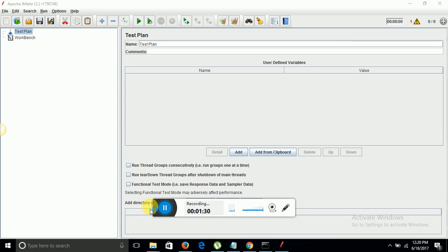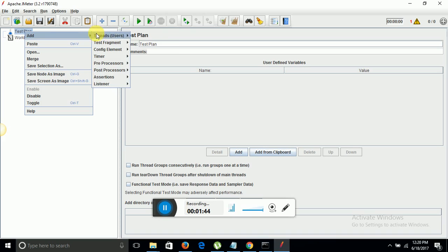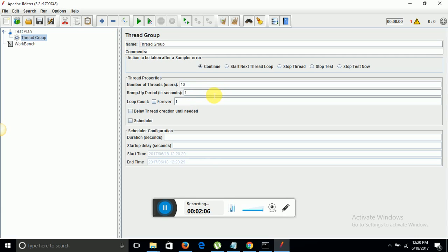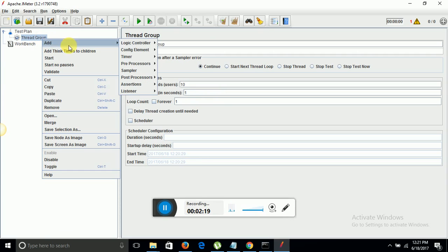As you can see on my screen, this is the JMeter tool where we actually monitor the performance of a site. This is a test plan. Right click on it, add threads users, then thread group. Thread group decides how many users you want to perform action on a particular site or URL. Here we decide the number of users. Suppose I want to take 10 users. Ramp up period in seconds defines in how many seconds these 10 users will be loaded to the site. Currently I am giving 1 second, it means within 1 second 10 users will hit my URL. Now I will need a sampler.